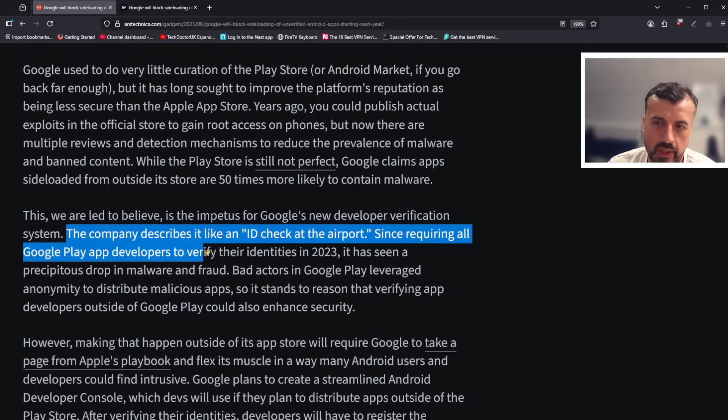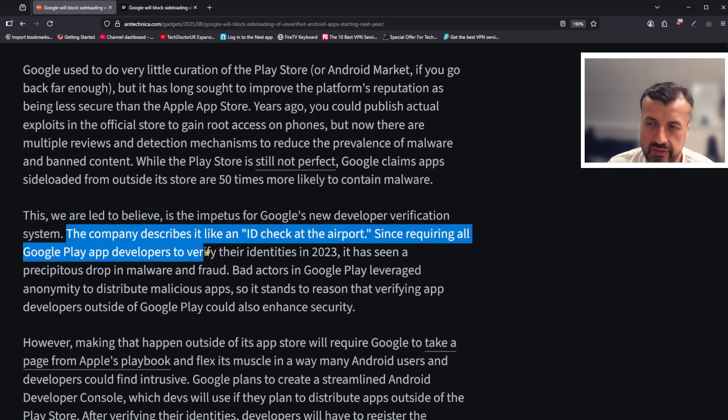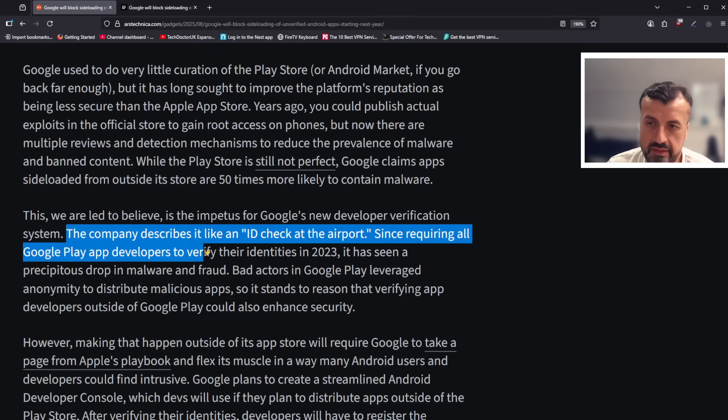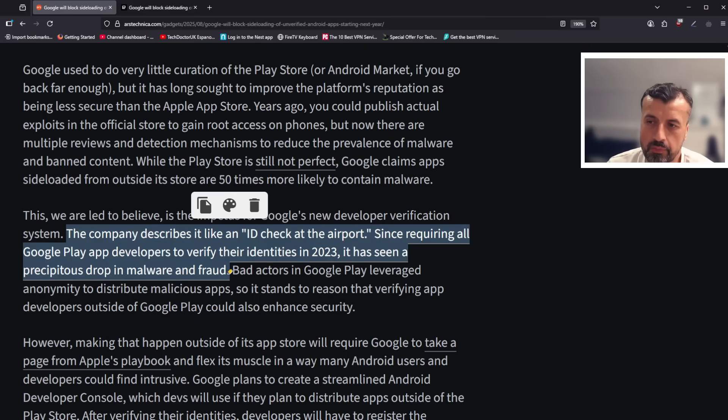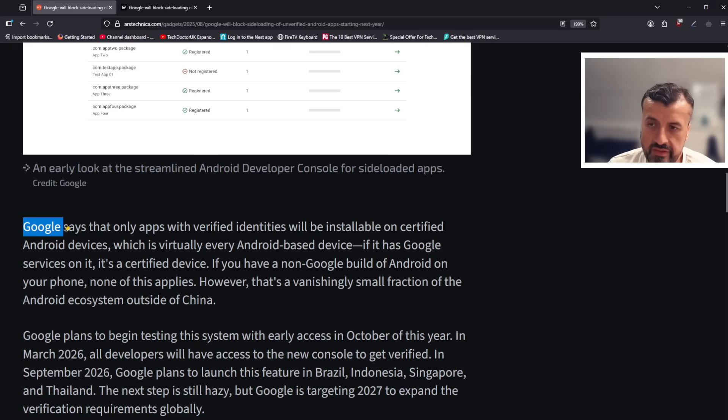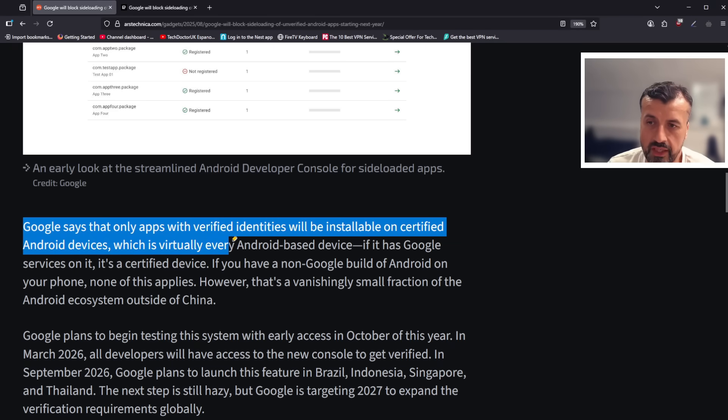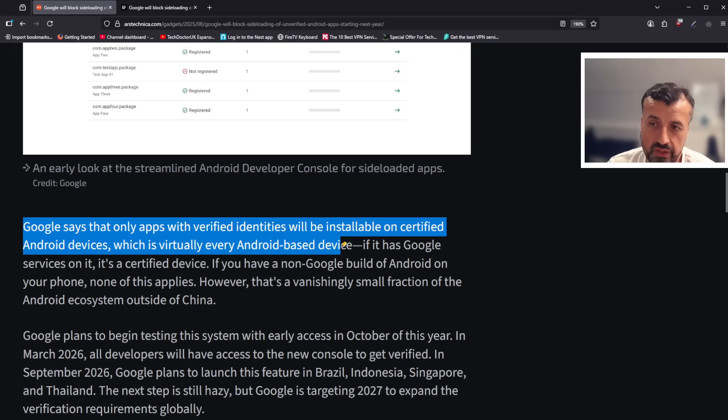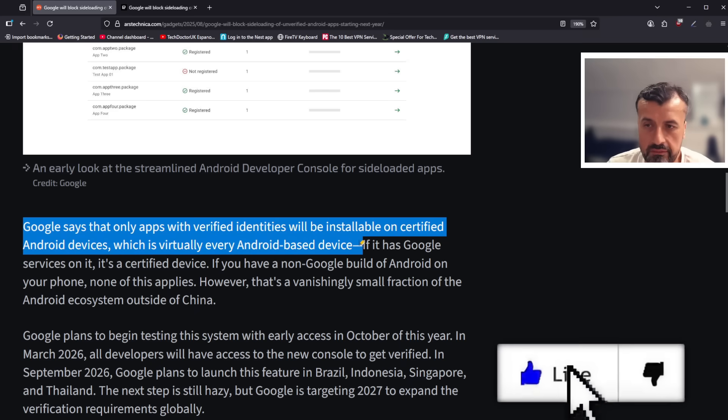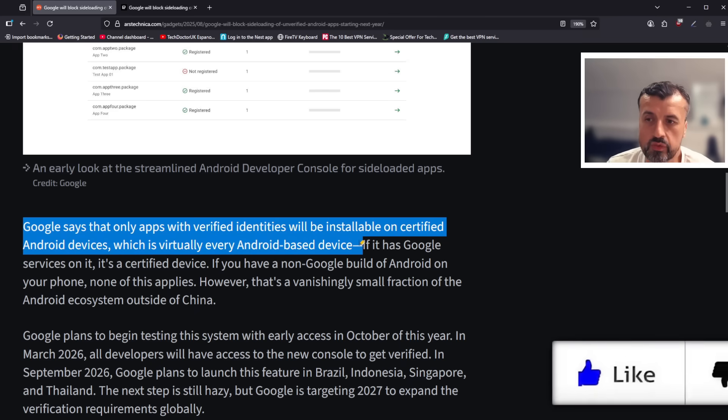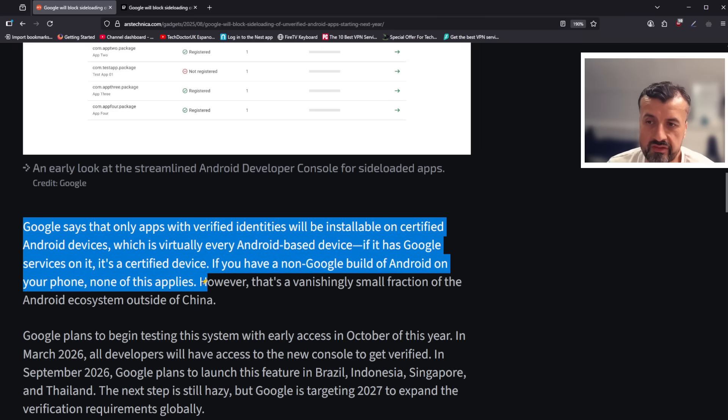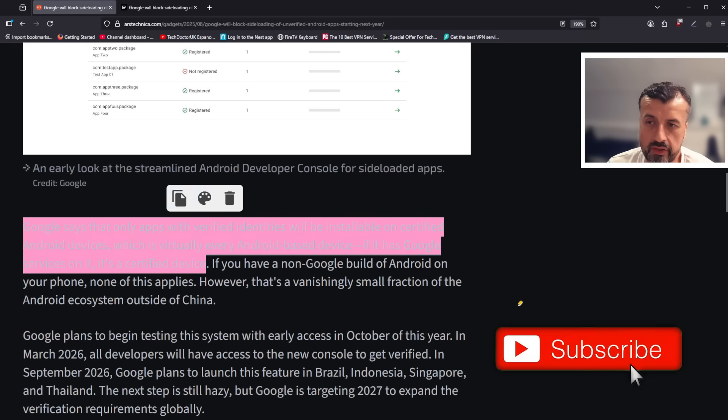It says that the company described this as an ID check at the airport, and since they required all Google Play developers to verify their identities in 2023, it has seen a big drop in malware and also fraud. And this is the key point, guys, is that Google says that only apps with verified identities will be installable on certified Android devices, which is virtually every Android-based device. If the device has Google services on it, it's a certified device.